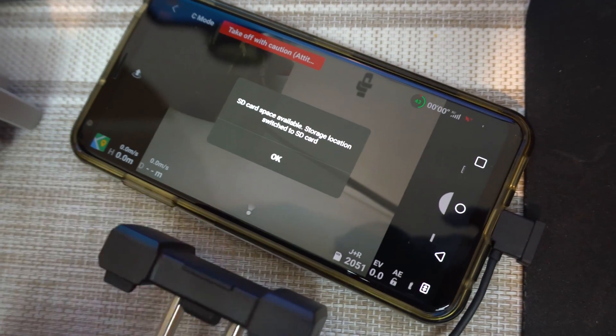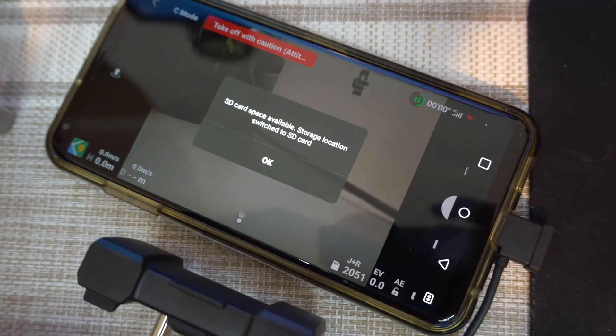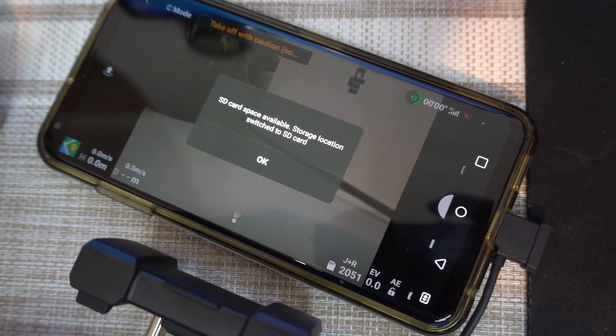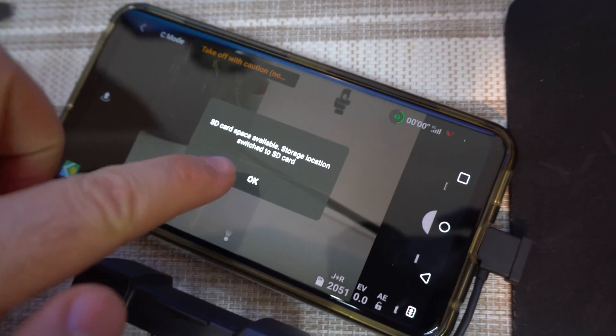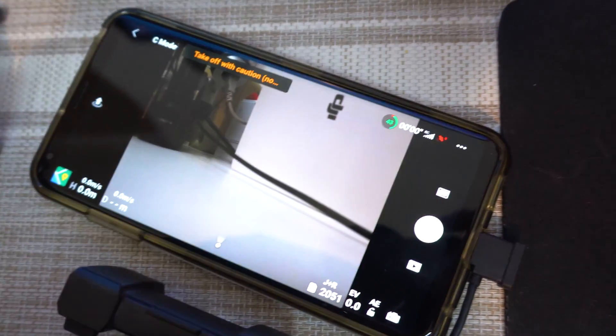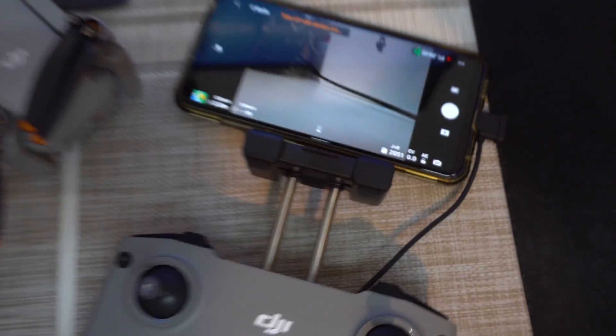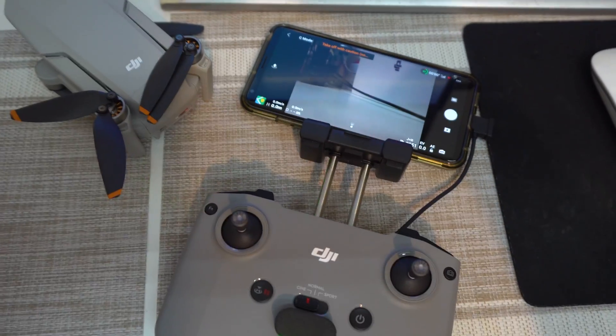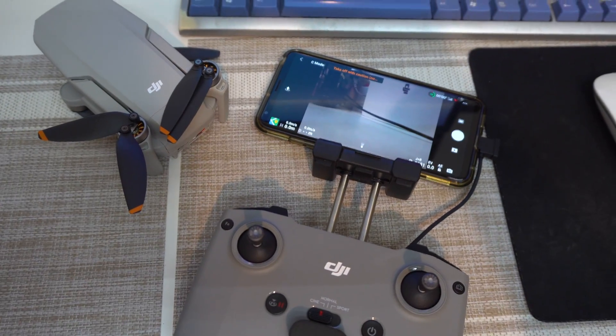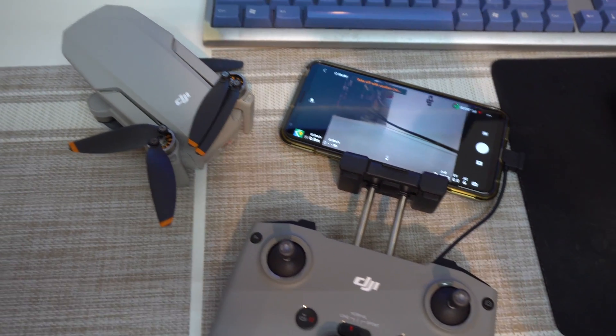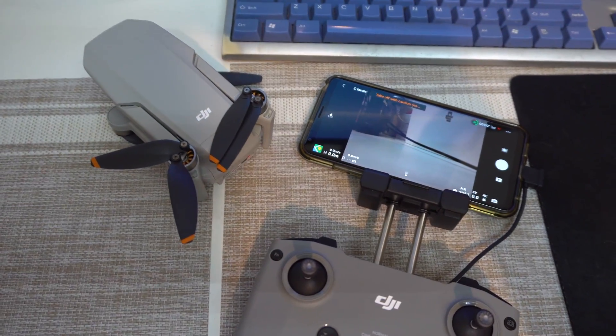SD card space available, storage location, switch to SD card. And it's different, so that's how to format the memory card of your Mini 2.